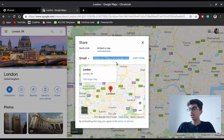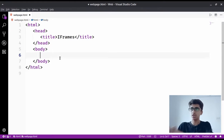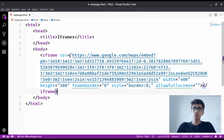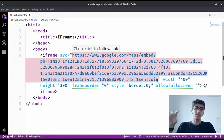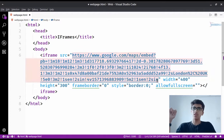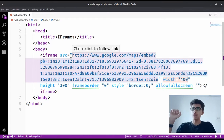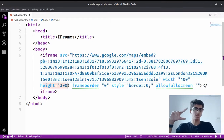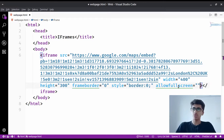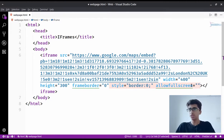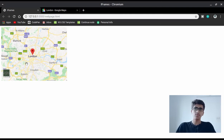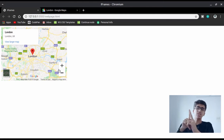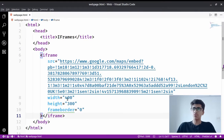Now the iframe tag is copied. Let's go back to the body and paste it - it will be a long tag. In the source attribute we get a long URL which is the URL to that map. Width is given 400 because we selected small size, and height is 300. There's also an allowfullscreen attribute. Let's remove the style and allowfullscreen attributes. When I save this, you'll see the map embedded on our own web page.